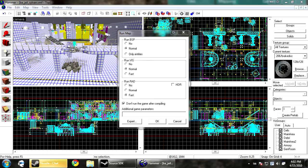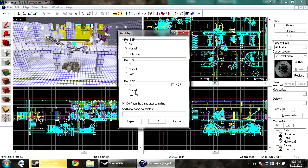Now with the VRAD, it does a quick lighting. It just goes over the map really quick to get the lighting done so you can see what it looks like. You don't want to ship your map like this. That's not a good idea. It looks kind of cheesy.